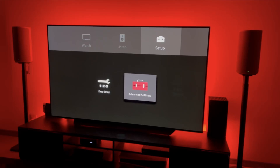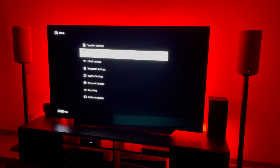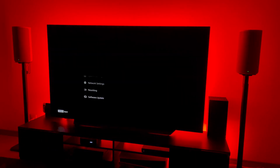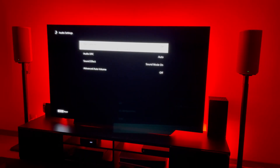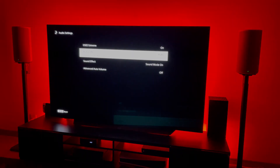Hey you guys, Blaze here from Blaze and Reviews. Some of you have been asking me about the Audio DRC and Sound Effect option found in the A9's Advanced Settings menu under Audio Settings, and which options are best to watch movies.